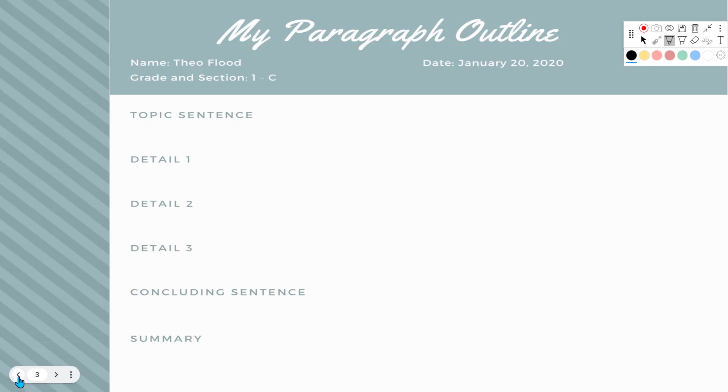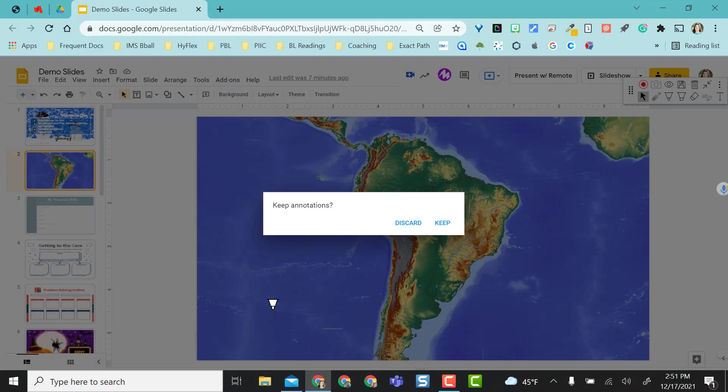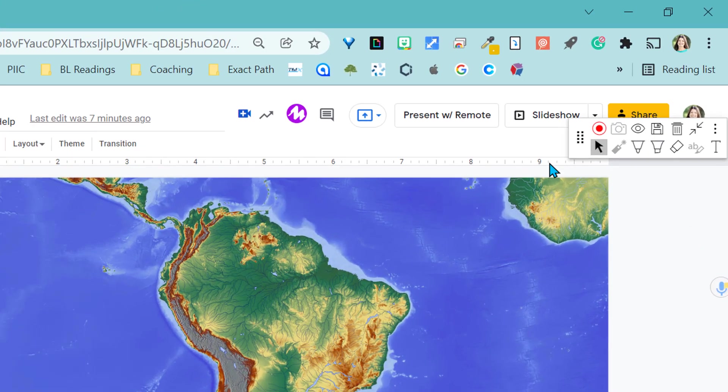But if I were to go back to the previous slide, they are still there. Now, when I exit out of present mode, it will ask me if I want to keep the annotations. I'm going to say no, because I want to be able to use this presentation over and over again.